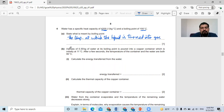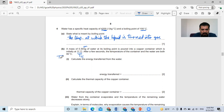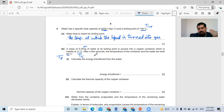Part B: a mass of 0.3 kilogram of water is boiling — it's at boiling point — and is poured into a copper container which is initially at 11 degrees Celsius. This is the initial temperature for the copper. After a few seconds, the temperature of the container and the water both reach 95 degrees Celsius. So the initial temperature of water was 100 degrees Celsius, and the mixture together — the water and the copper container — reached 95. Calculate the energy transferred from the water to the copper. Why from the water to the copper? Because water has a higher temperature and copper has a lower temperature, and energy is transferred from the hotter to the colder.